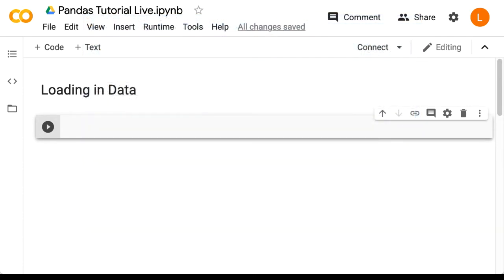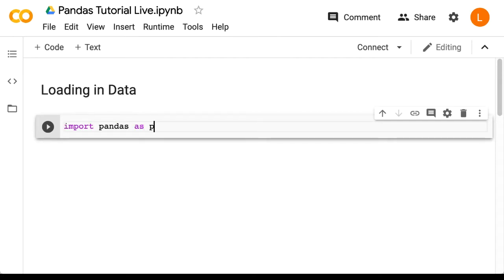To start, we're going to import pandas. That's import pandas as pd.